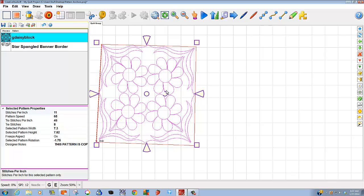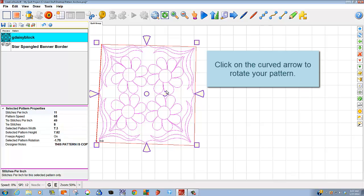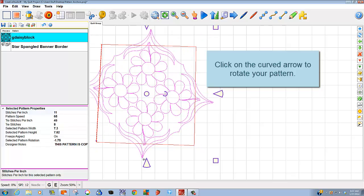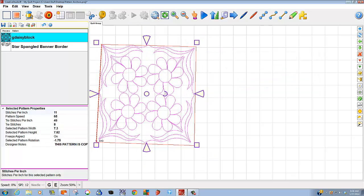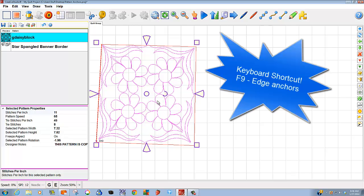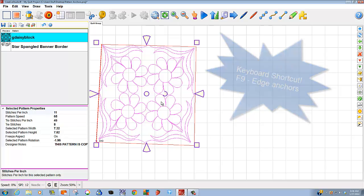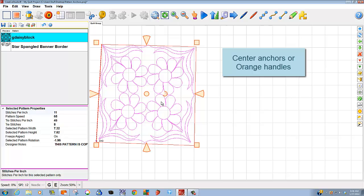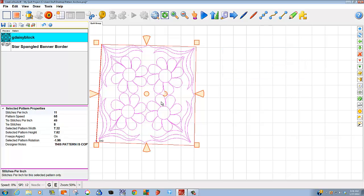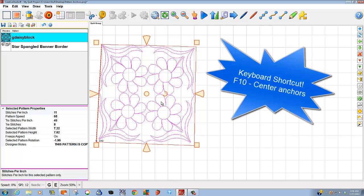You'll notice a small curved arrow in the center. I can click on that. It turns gray, and I'm able to rotate the pattern within that boundary. Another way that I can get to the purple handles is to select a pattern and use F9 key on my keyboard. Now I can double click, and I get my center anchors or my orange handles. Another way to get to these handles is to use F10 on my keyboard. It's a nice, easy shortcut.